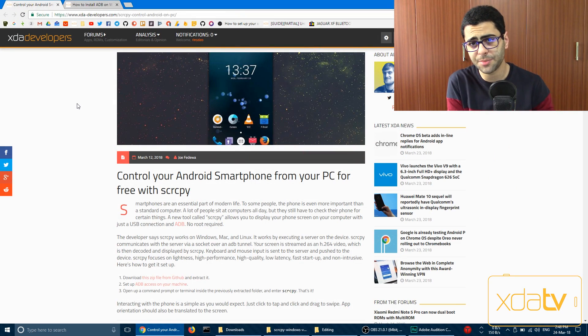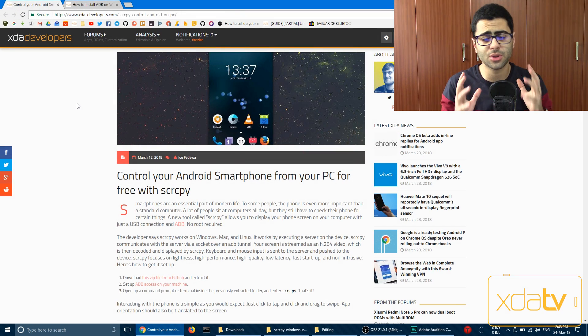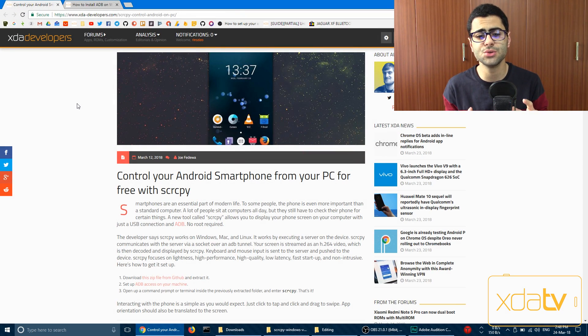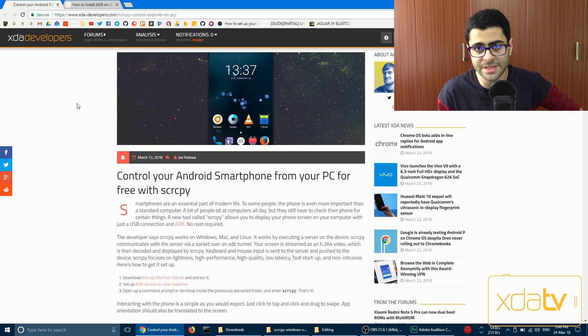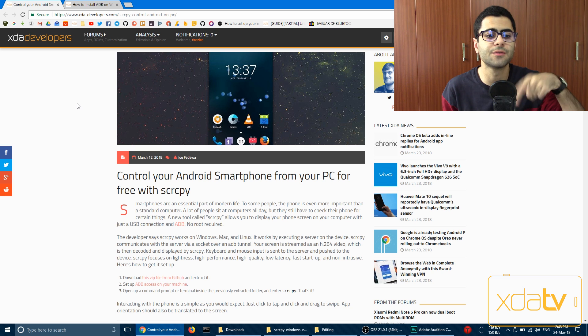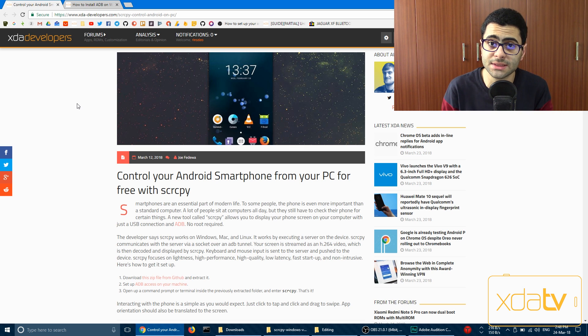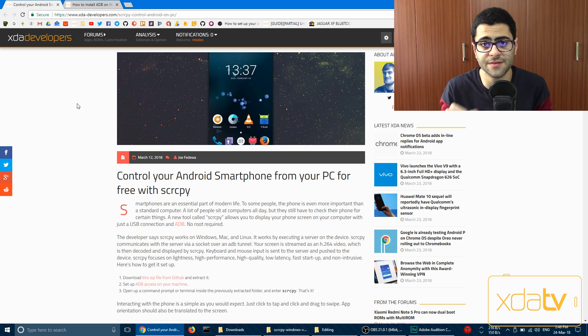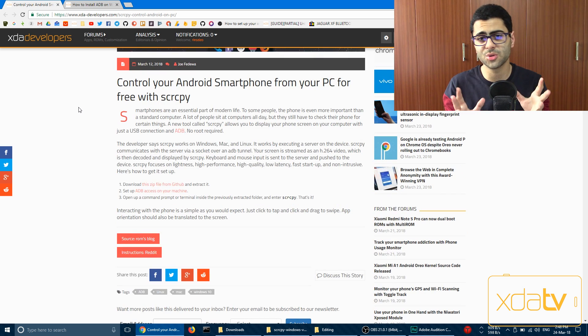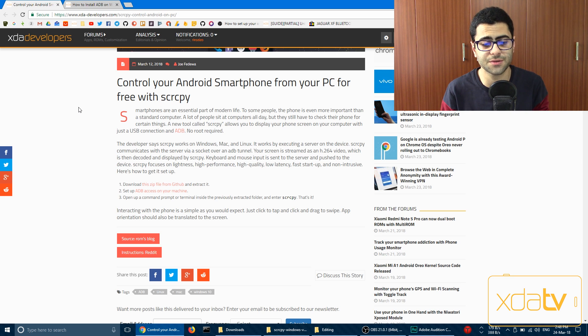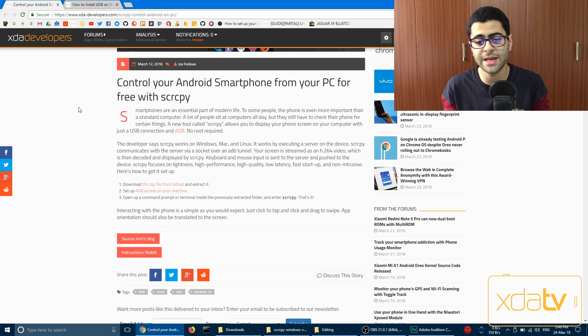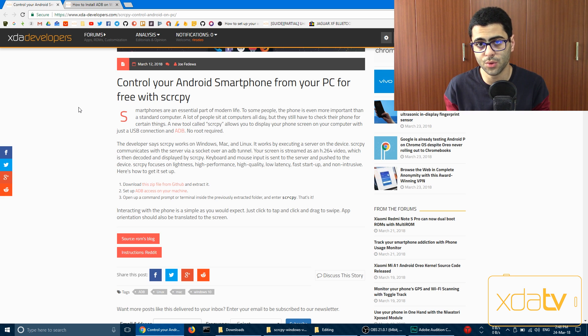So SCRCPY is basically a program that lets you control your phone from your PC. Head over to the linked portal post in this video. In the post, there's basically three mentioned steps that you should follow in order to make SCRCPY work properly.